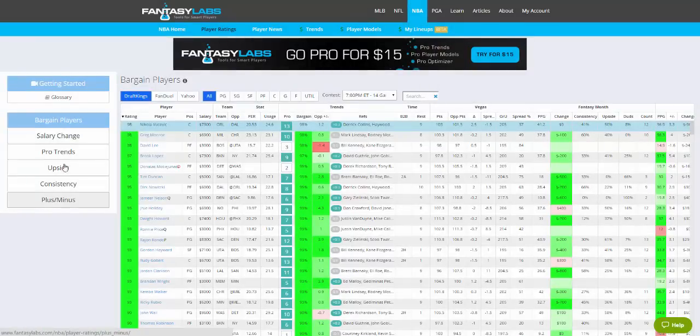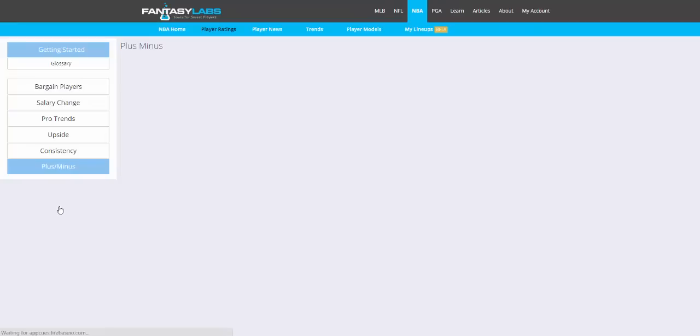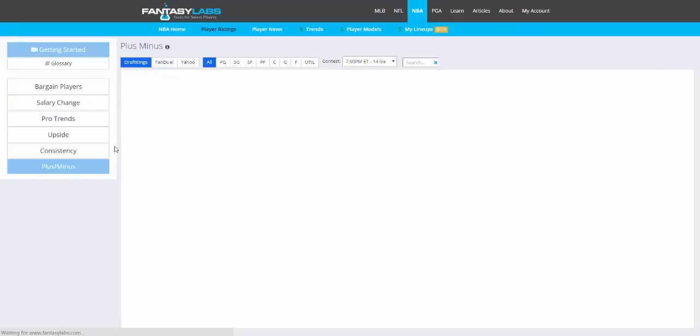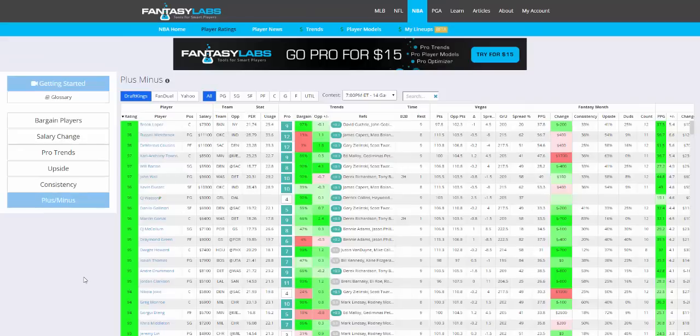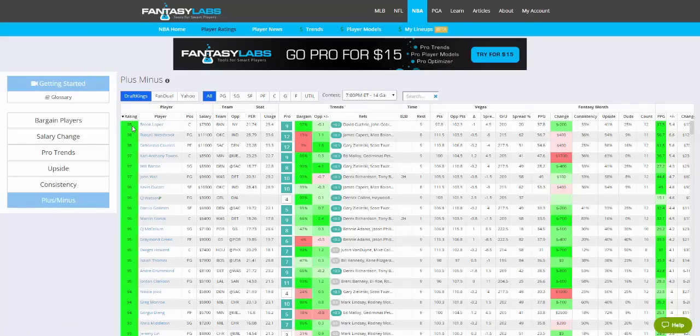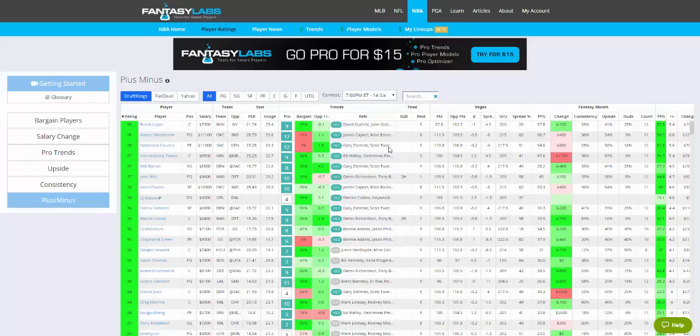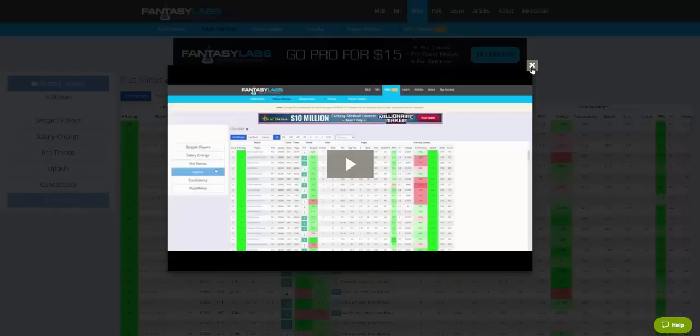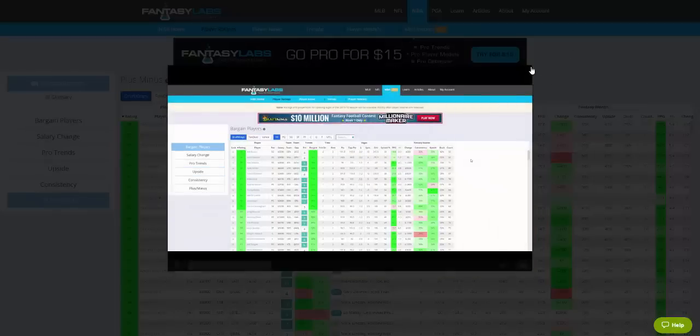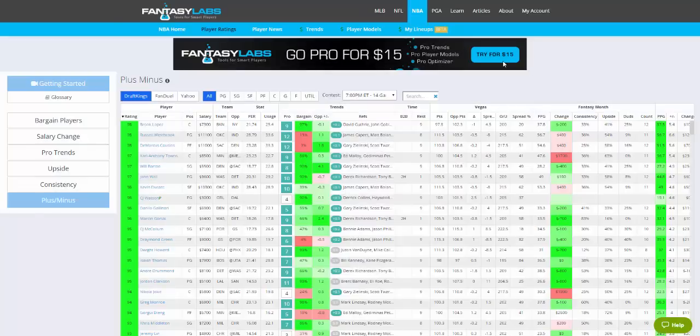There's a variety of ways to sort the data. You can look at plus-minus, for example, and the rating shown on the left is a player's historic rank. So Brook Lopez is in the 98th percentile historically in terms of plus-minus going into this particular matchup. If you want to learn more about this page, just click Getting Started here, and you can watch this video of me explaining how to use it.